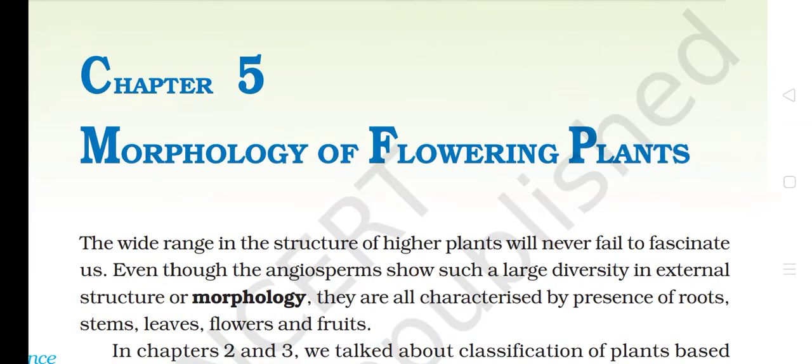Hello everyone, welcome to NCRT audiobook, Chapter 5, Morphology of Flowering Plants.